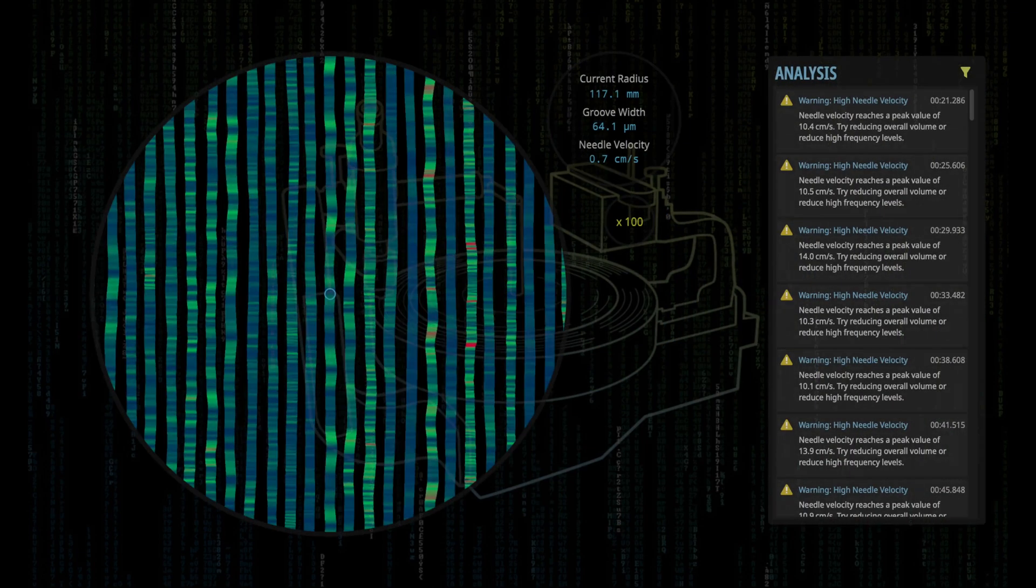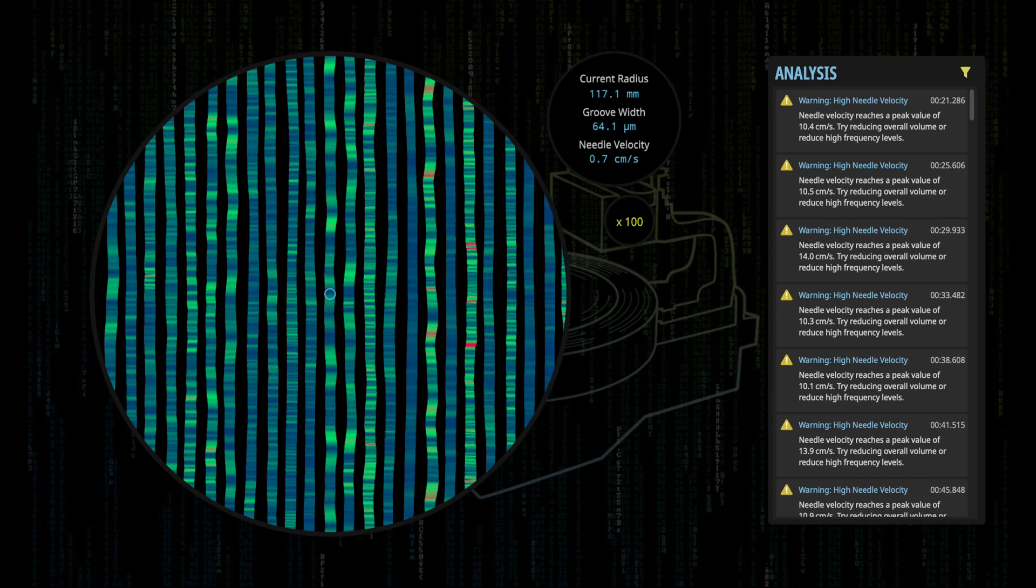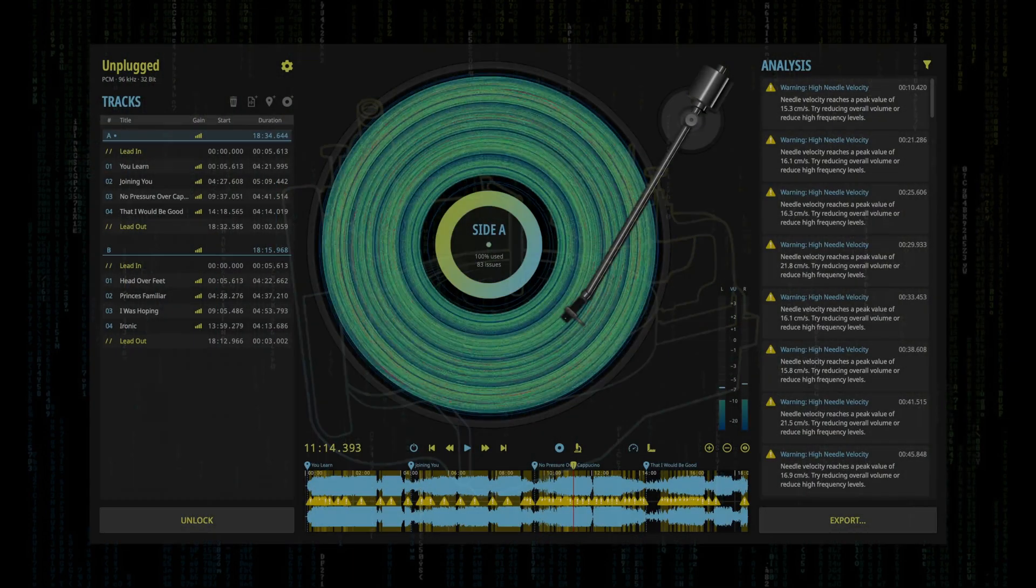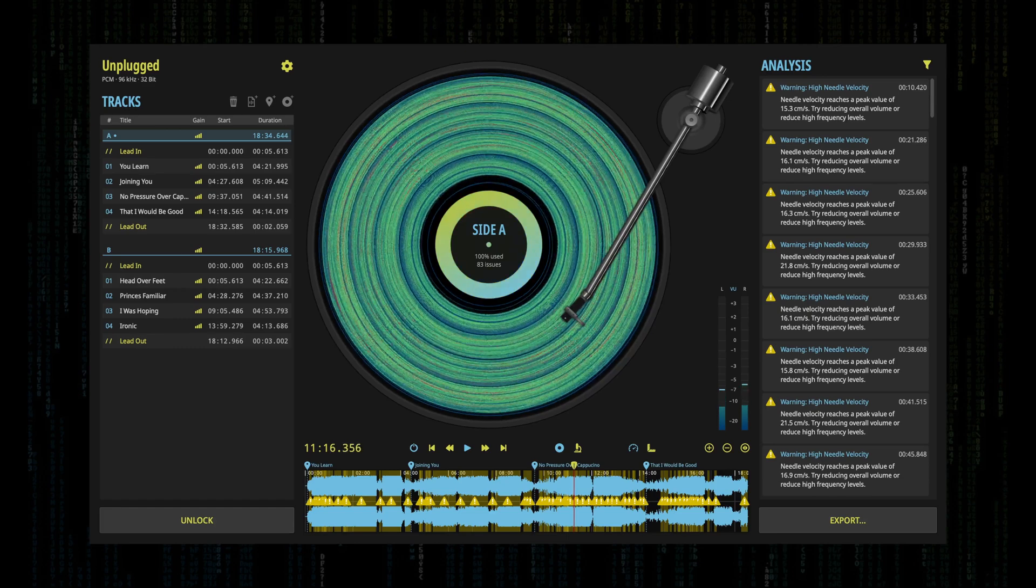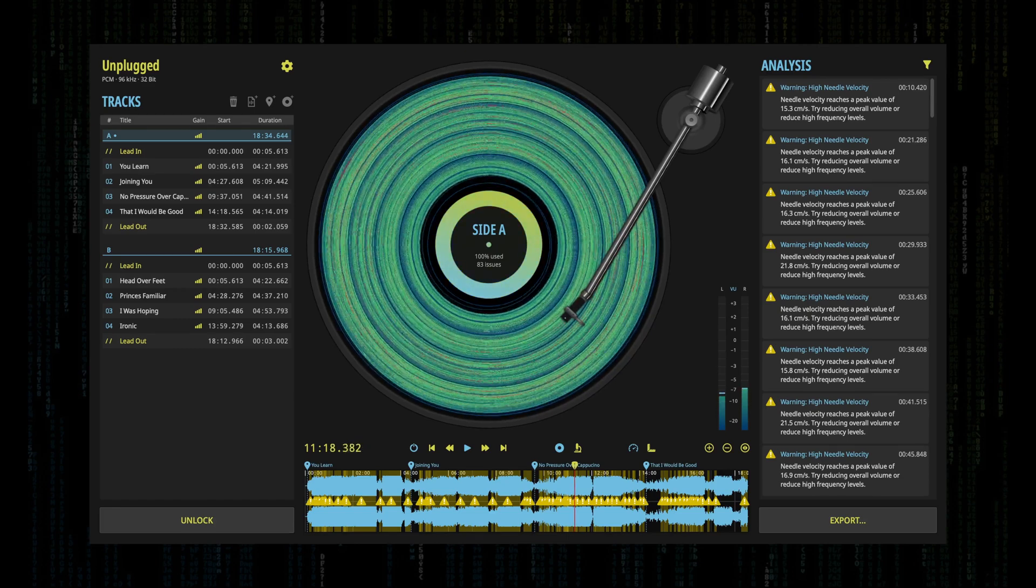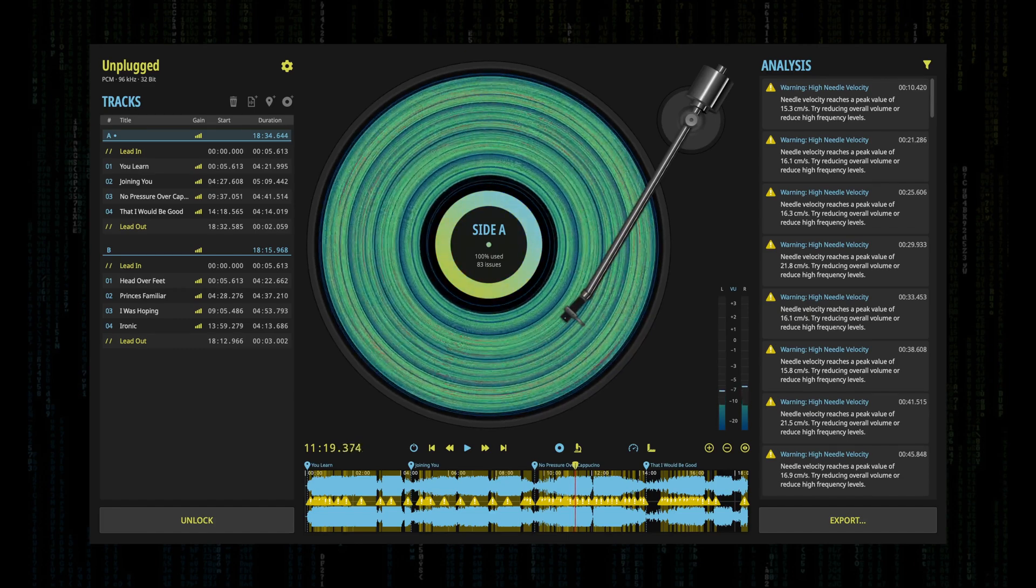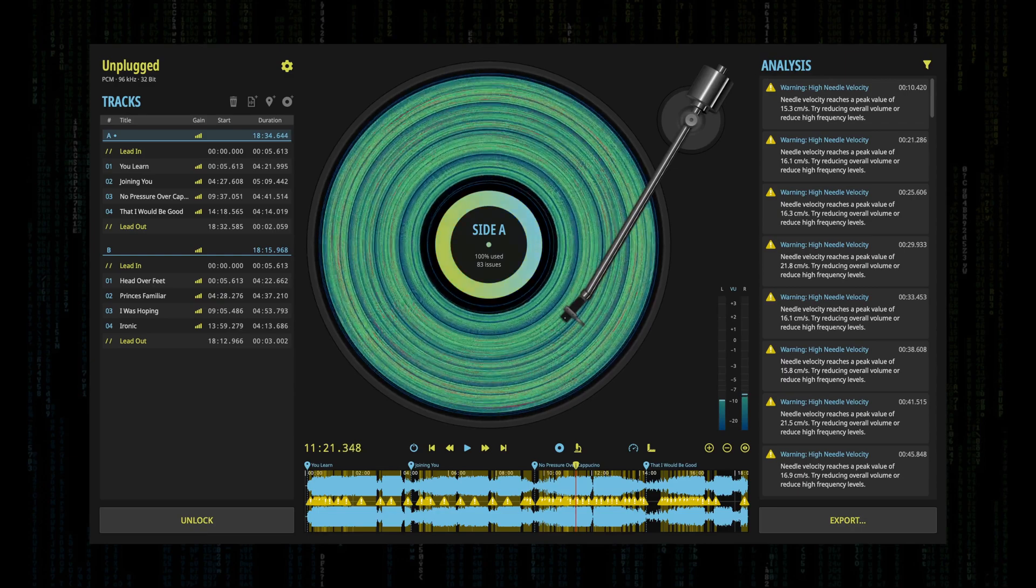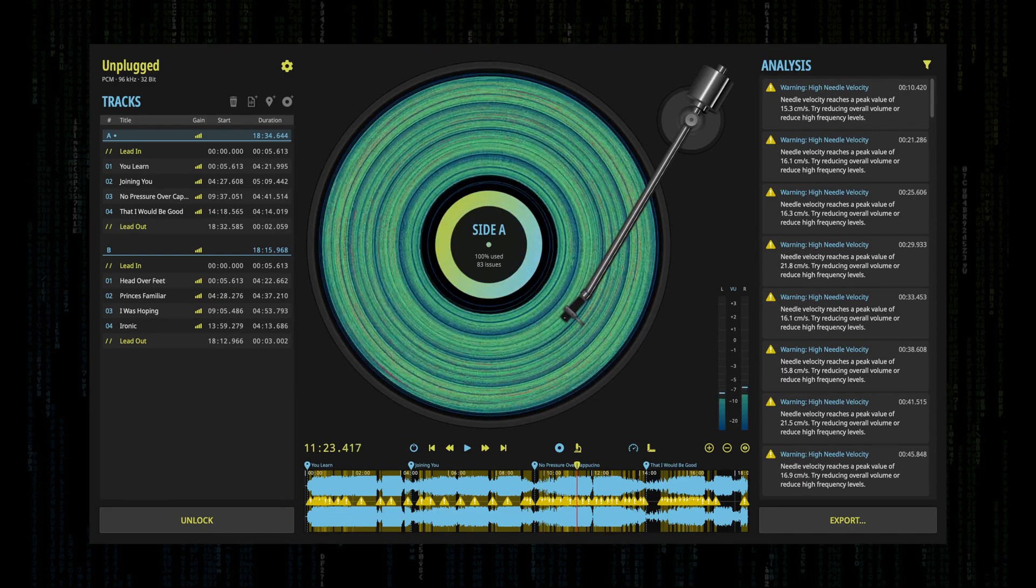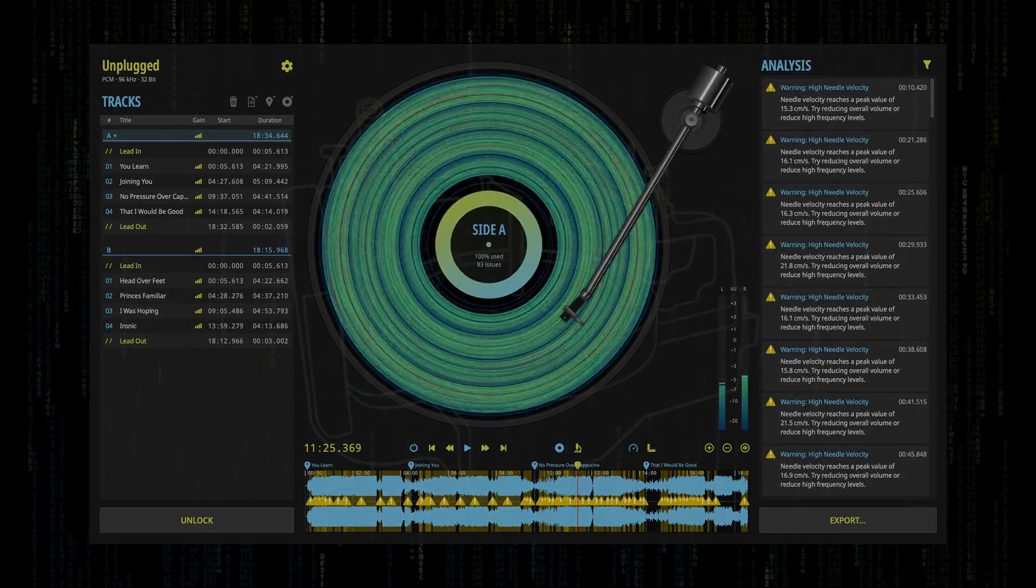This virtual groove is analyzed for its geometric properties and the software uses a physical modeling algorithm to trace the groove with a virtual stylus. This generates information about the needle velocity on playback and allows you to pre-listen what your digital master would actually sound like on an analog vinyl record.